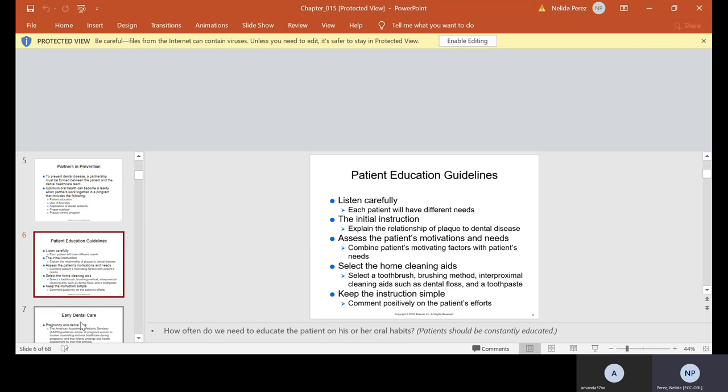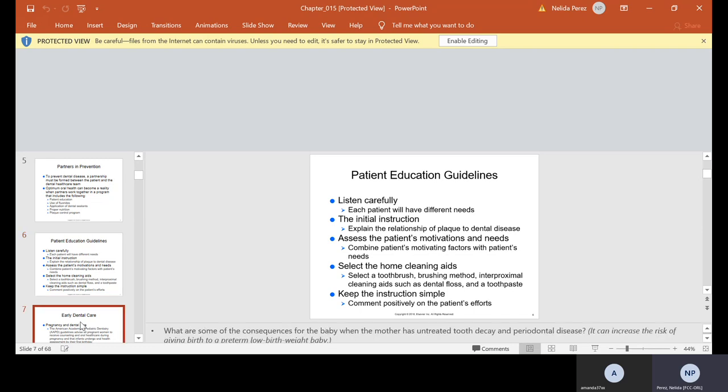Keep the instructions simple. Comment positively on the patient's efforts. How often do we need to educate the patient? Patients should be constantly educated. Every single thing you do on the patient, to them, it's brand new. You have to explain it simply so they can understand.